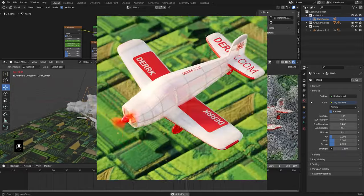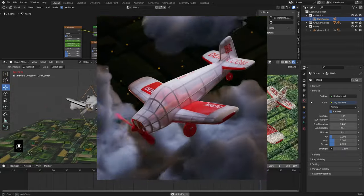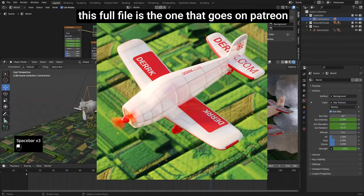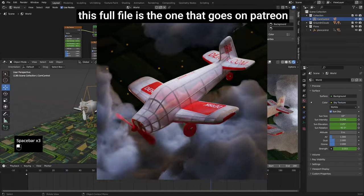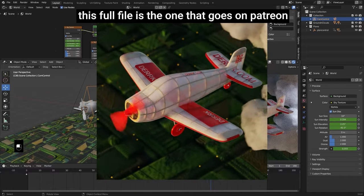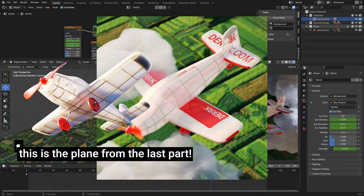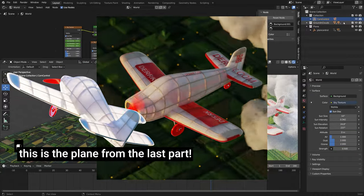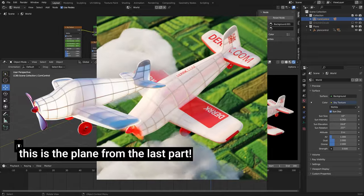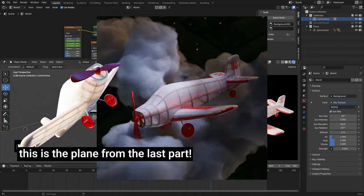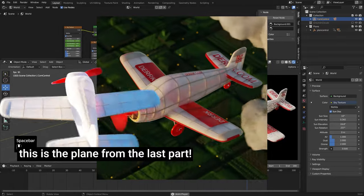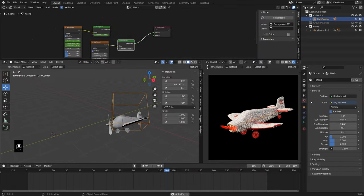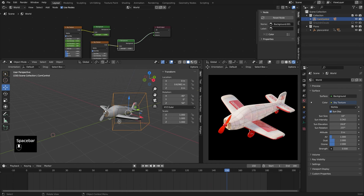This is the animation I posted on Instagram, and this will be the file available to patrons. I want to start breaking this down, recreating it step by step. If you followed along with the previous tutorial, you should already have a plane built out with a little bit of lighting. You won't have the ground and clouds, but you'll have a plane. Let's walk through creating this motion to get our feet wet with some animation.